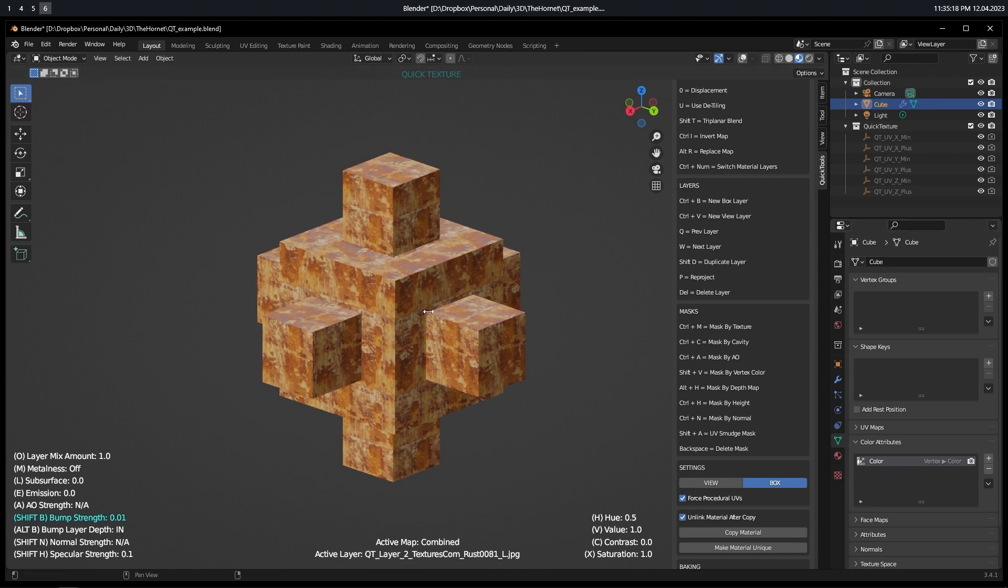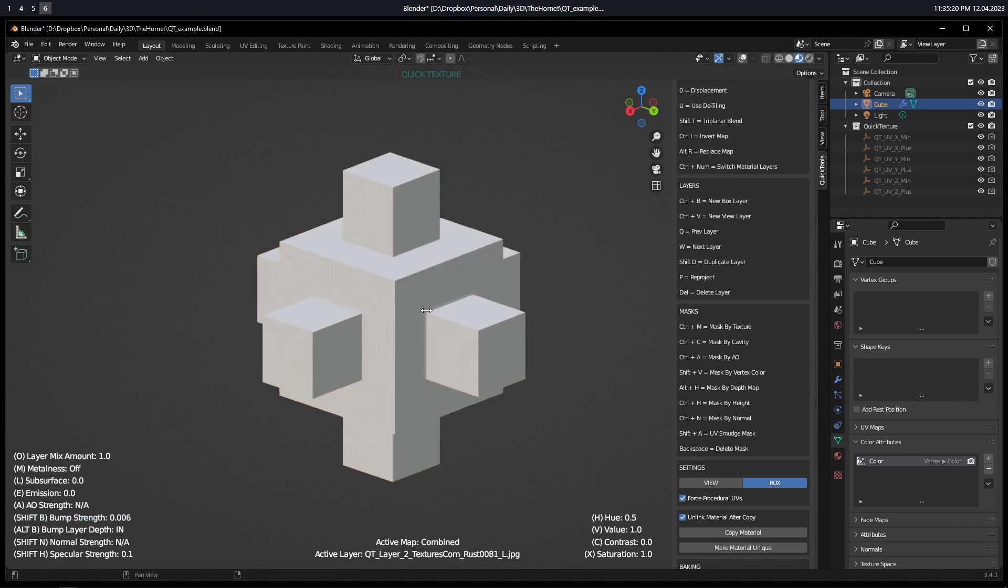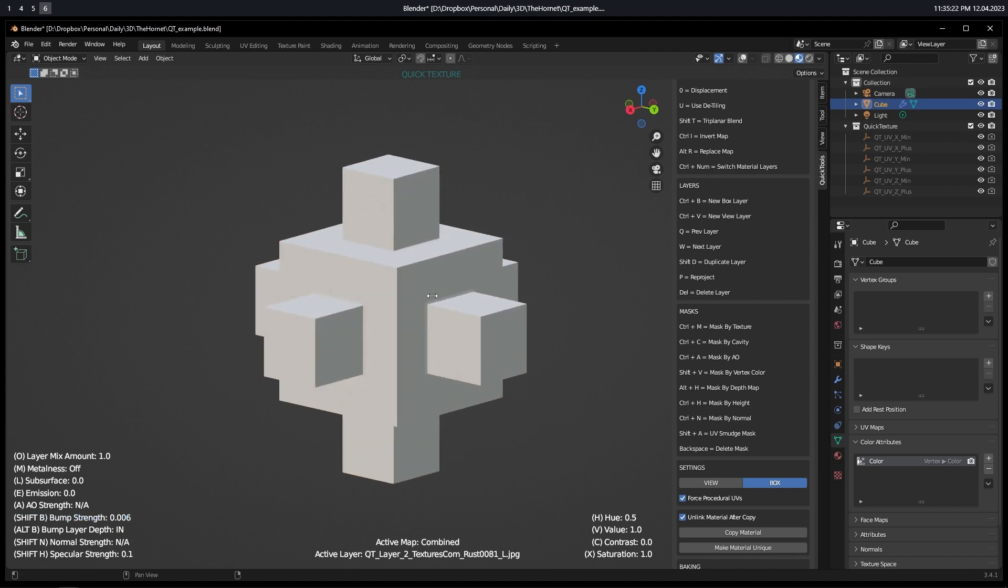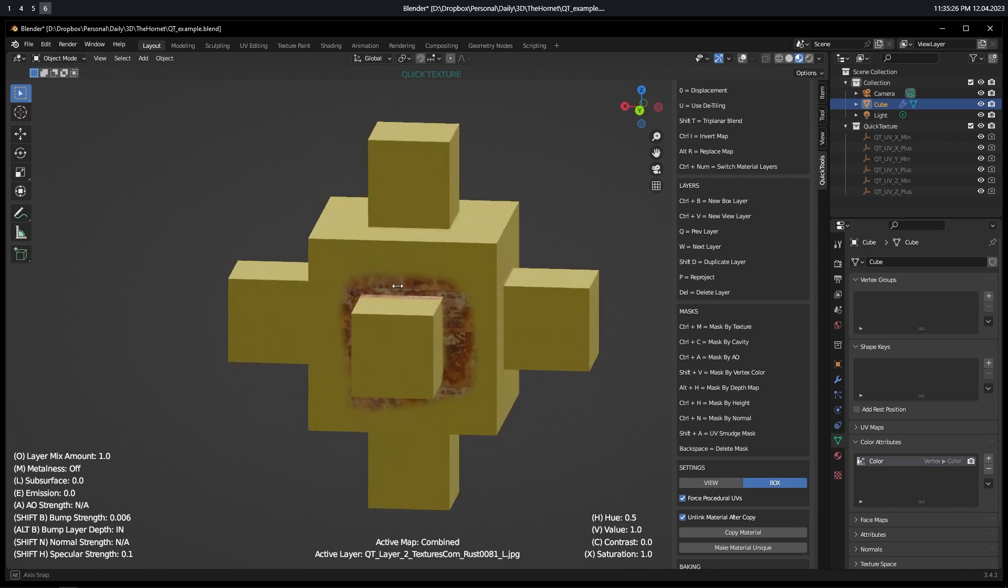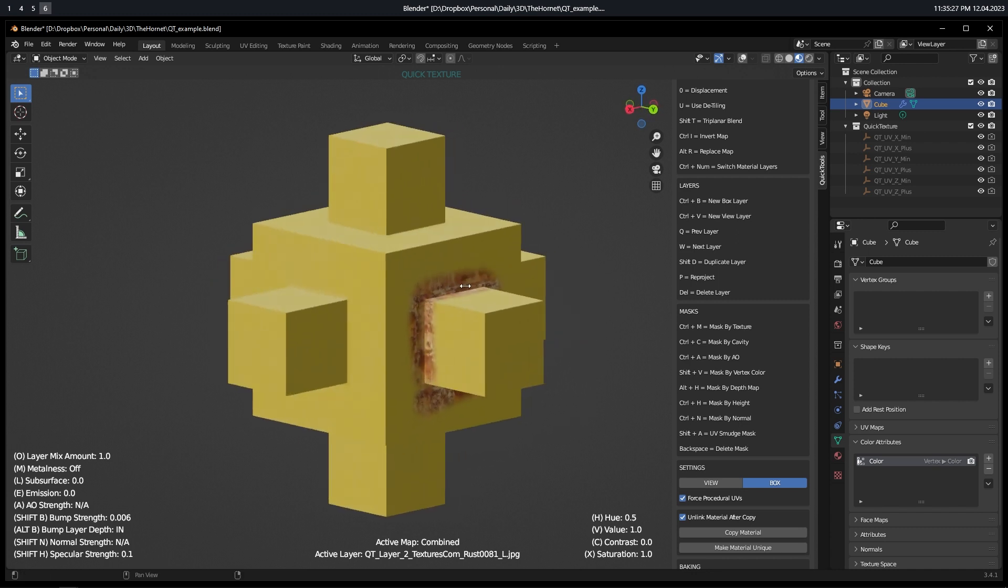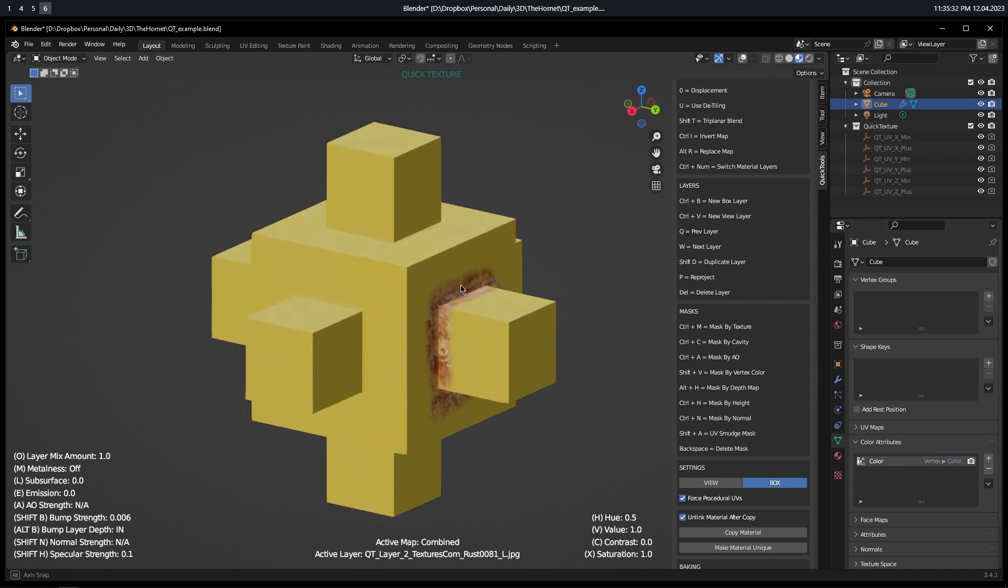And then you press Shift-V. Shift-V. Give it a second. And we are now blending between layer two and layer one based on this specific vertex color.